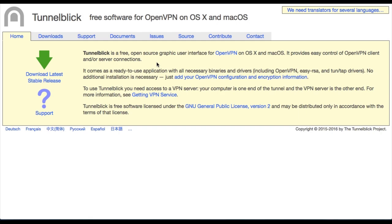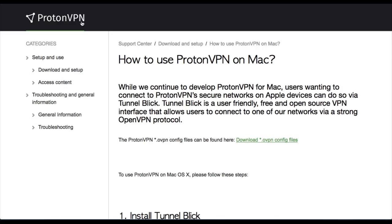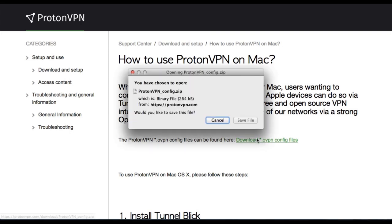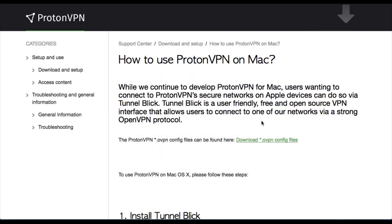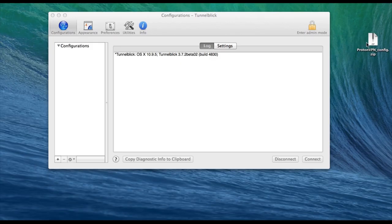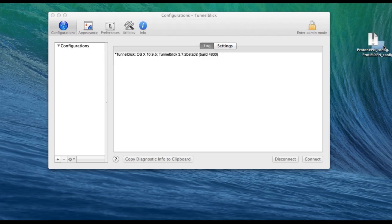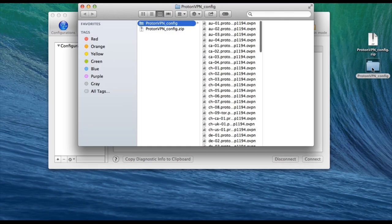I already have this on my computer, so let's go back to the guide and download the OpenVPN configuration files. These are the files that we're just going to load into Tunnelblick. So we're going to unzip the files.